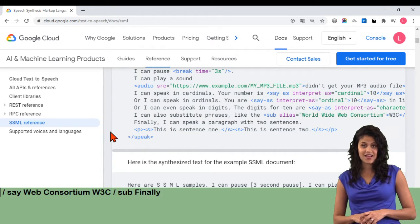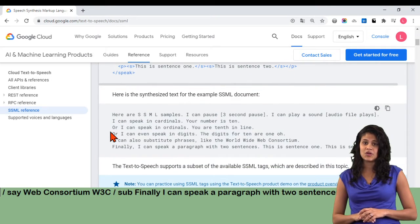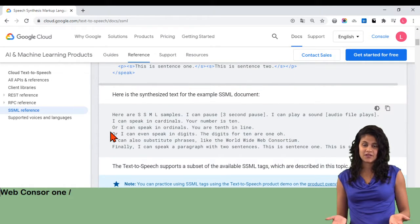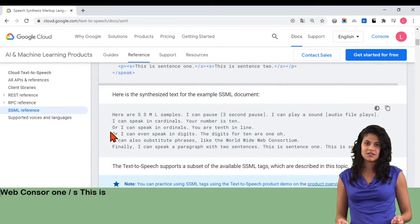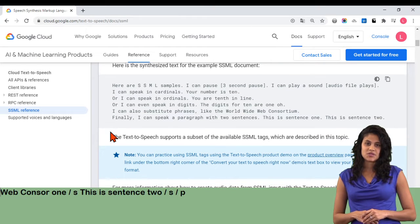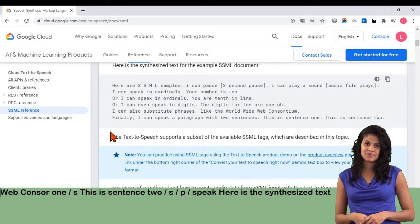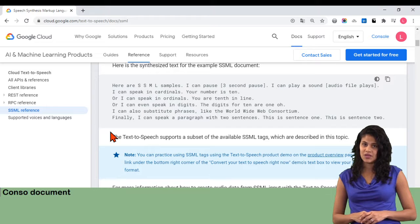Or I can speak in ordinals. You are say-as interpret-as equals ordinal 10 slash say-as in line. Or I can even speak in digits. The digits for 10 are say-as interpret-as equals characters 10 slash say-as. I can also substitute phrases, like the sub alias equals World Wide Web Consortium W3C slash sub. Finally, I can speak a paragraph with two sentences. P: S: This is sentence 1 slash S. S: This is sentence 2 slash S slash P slash speak.